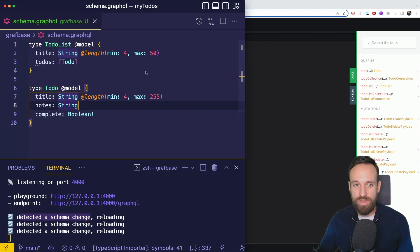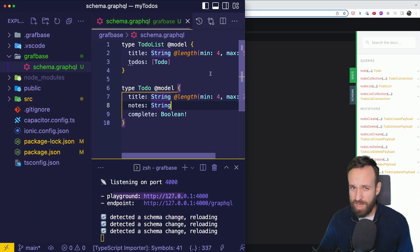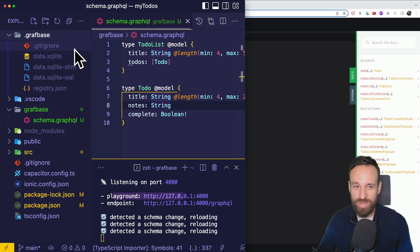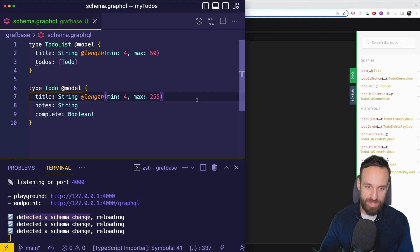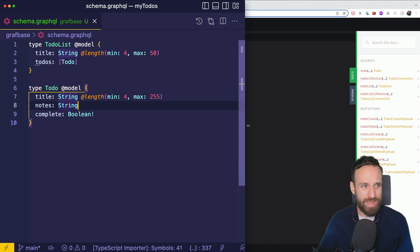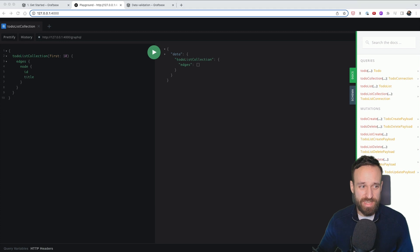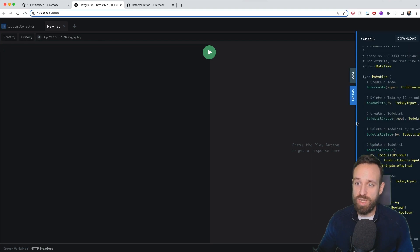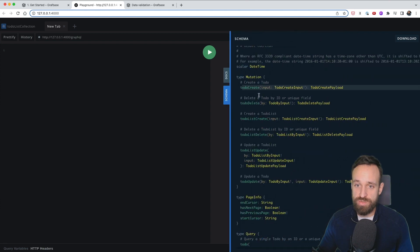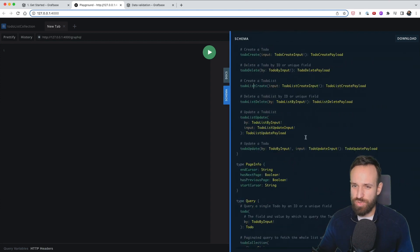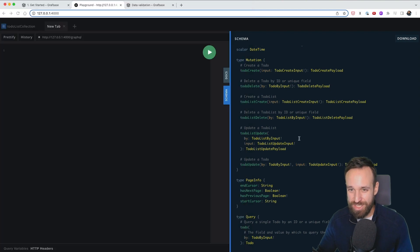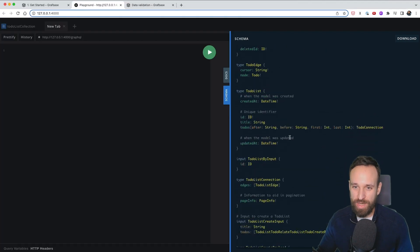Where is the data saved? There's a new `.graphbase` folder and within it a `data.sqlite` file where all stored data lives. We haven't stored any data yet, so let's try the playground to add a new TodoList. We can open a new tab and pick from the schema — there are mutations like `todoCreate` and `todoListCreate`. All of these mutations are automatically generated based on the schema file.